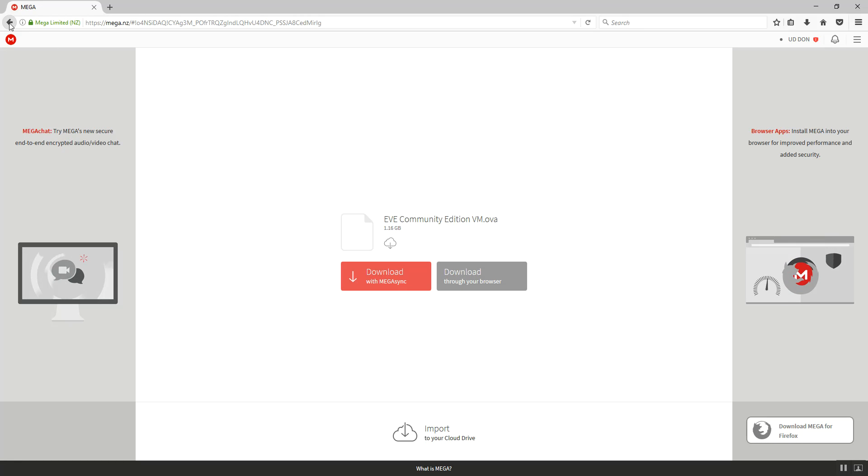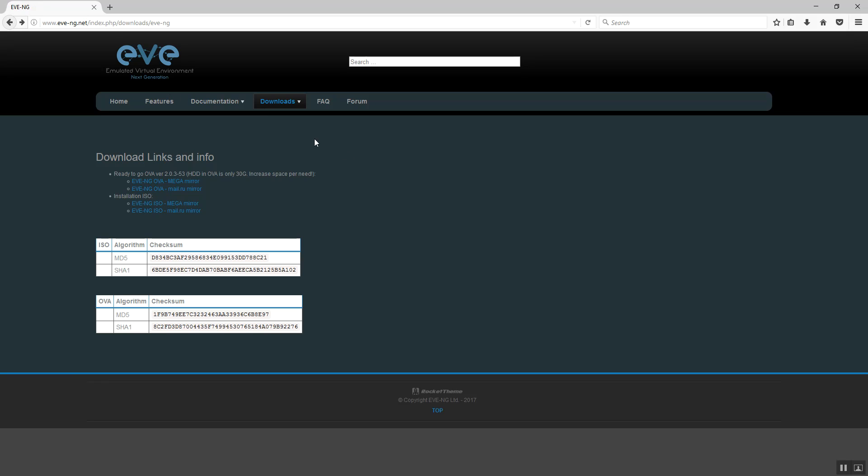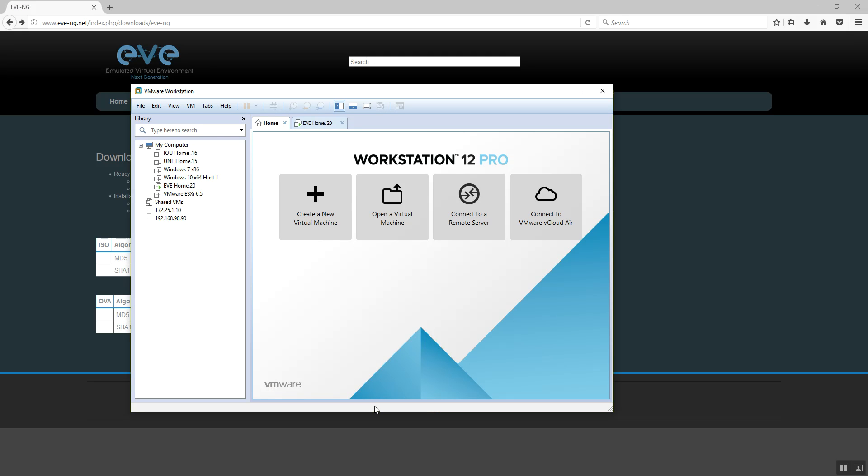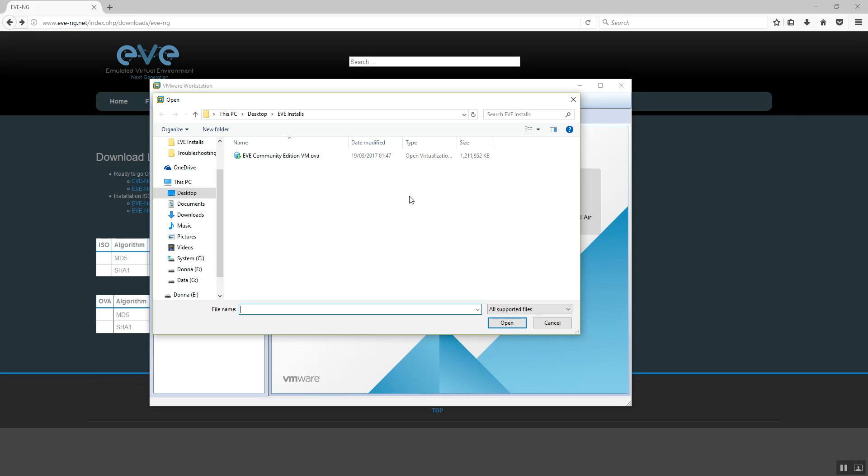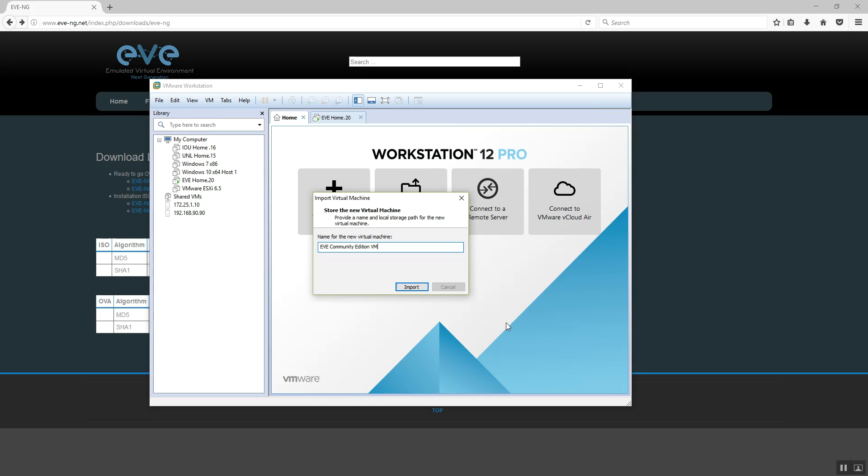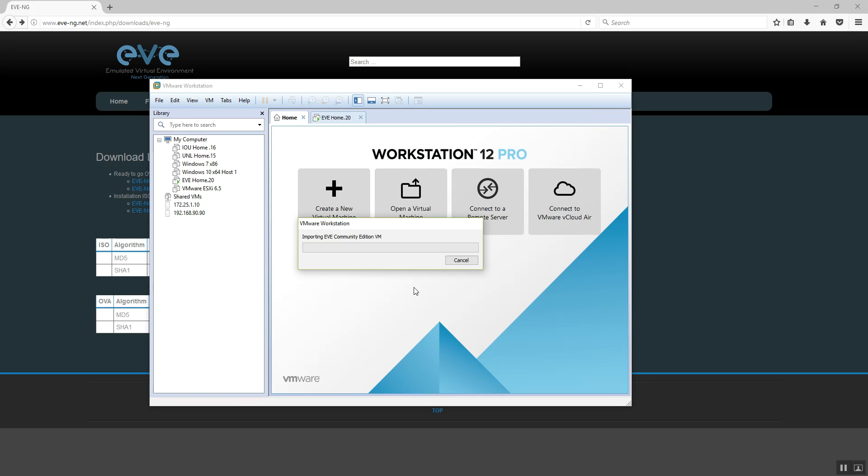This process is done and let's start going to VMware Workstation. In my case it is version 12, but it can be 11. Open Virtual Machine and find where you downloaded our EVE Community Edition OVA image. Open and import.